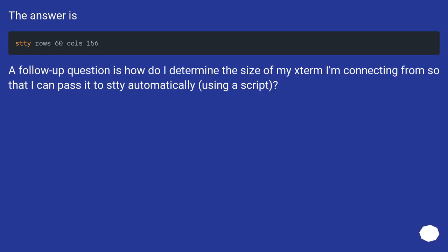The answer is: A follow-up question is how do I determine the size of my xterm I'm connecting from so that I can pass it to stty automatically using a script?